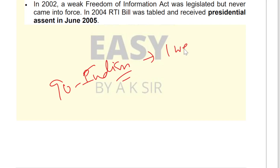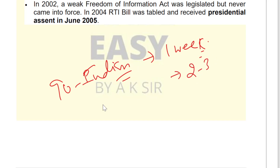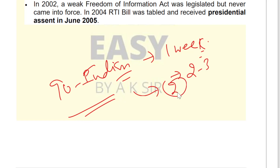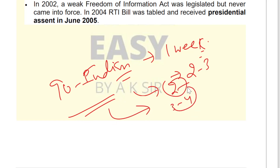If you read daily two to three hours and do your first revision within two days, and a second revision in three to four hours, you can complete this entire topic comfortably.